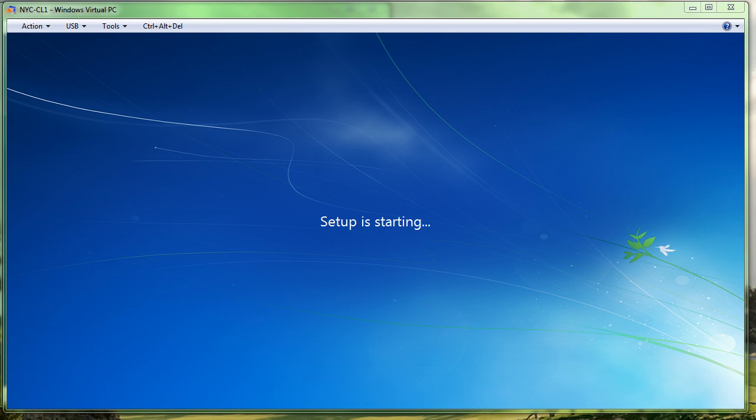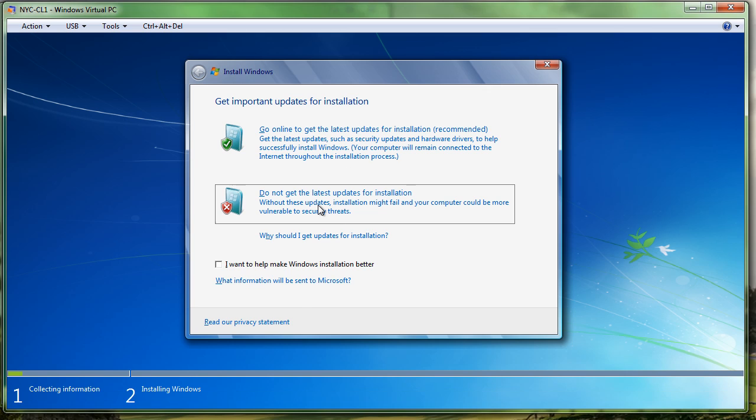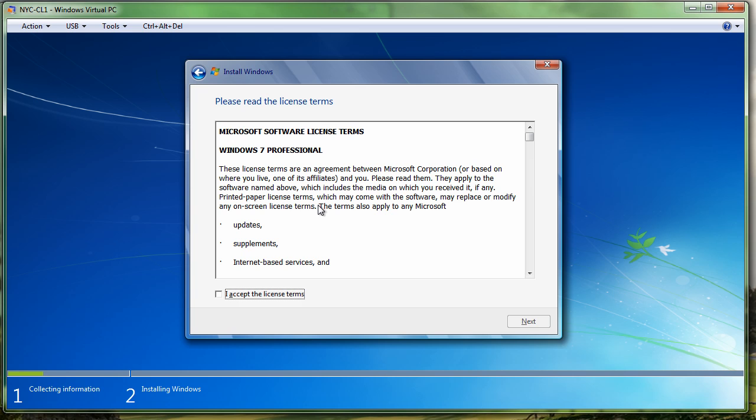As you can see now, it's going to go and say setup is starting. It's going to bring up this screen here, get updates. We're going to say do not get updates because this machine is not connected to the Internet. We'd get some errors if we did that.